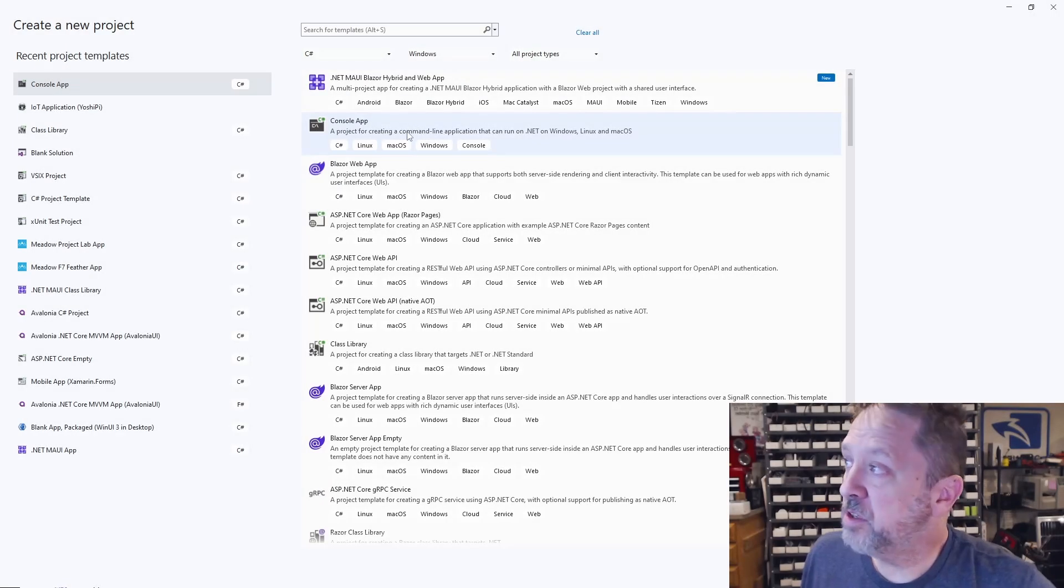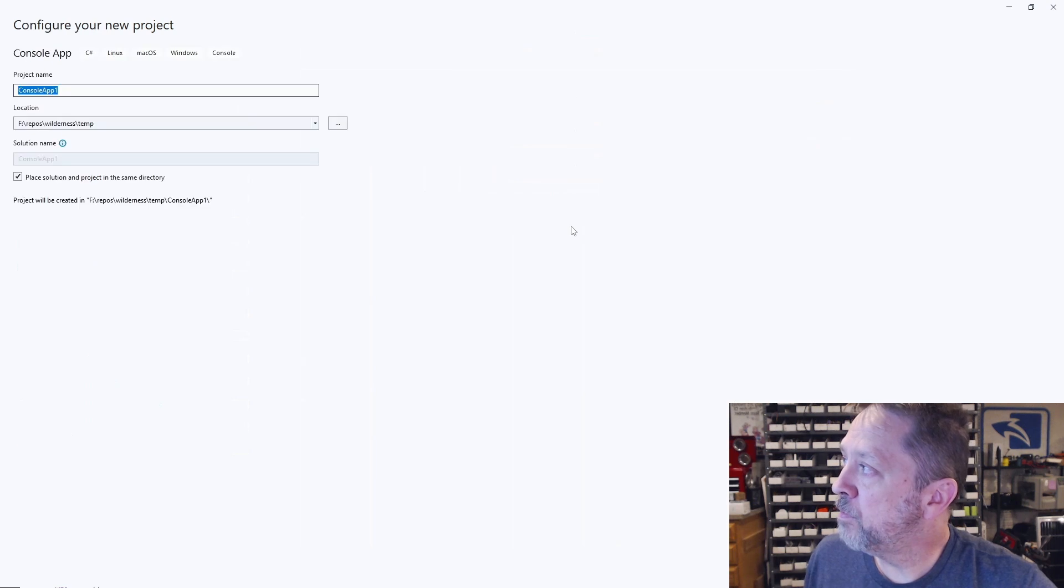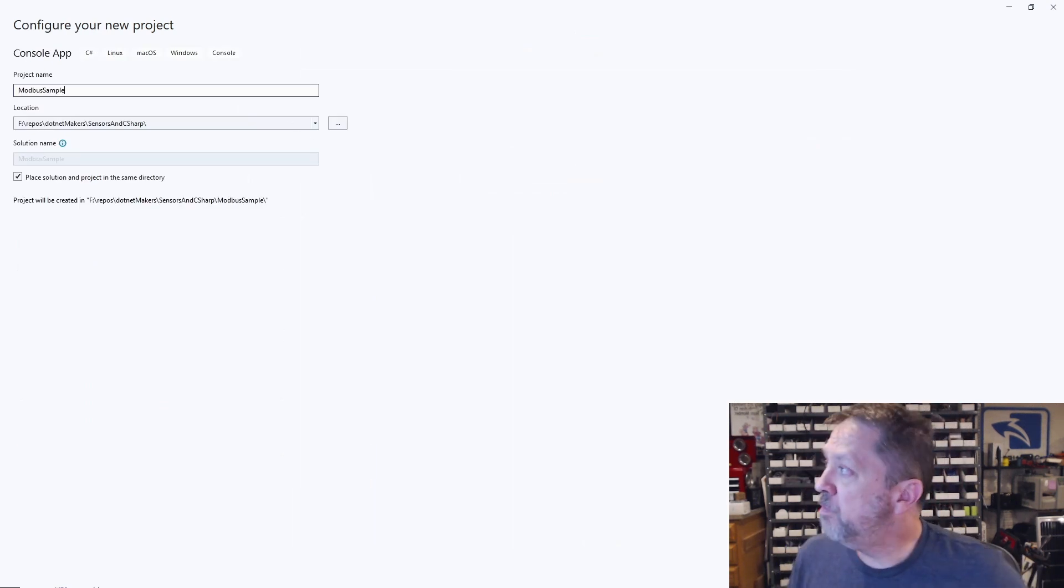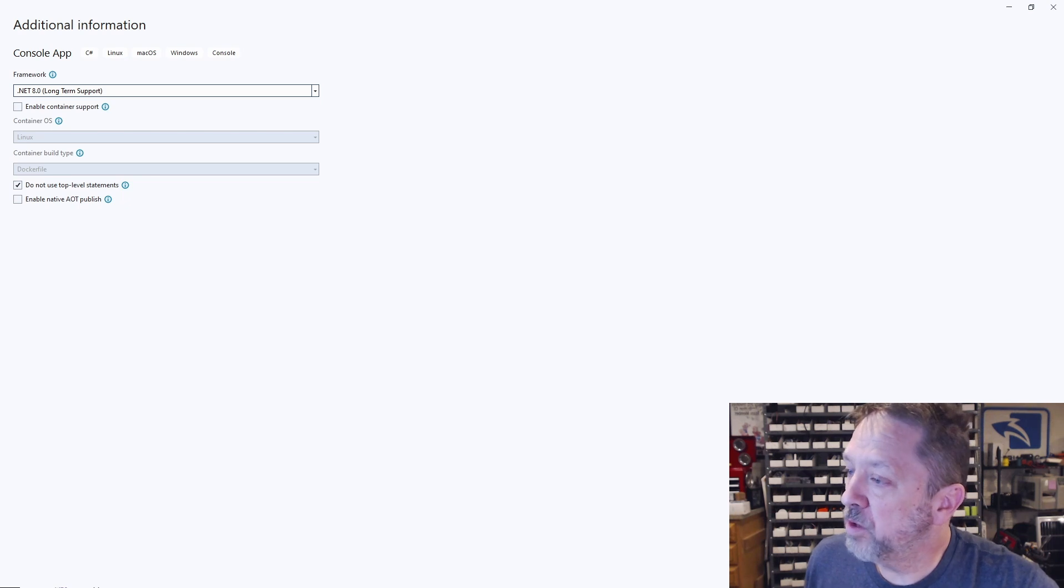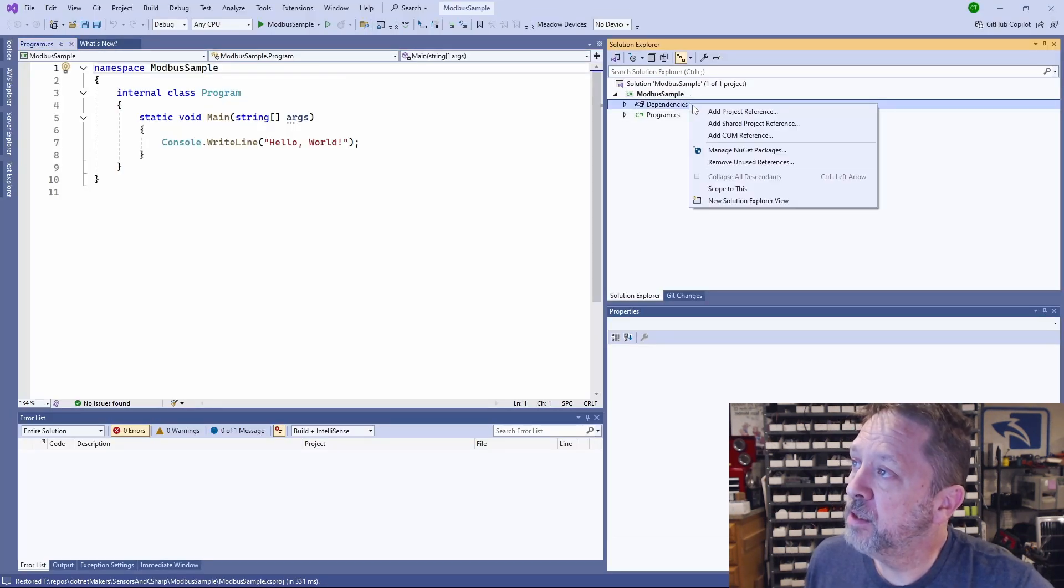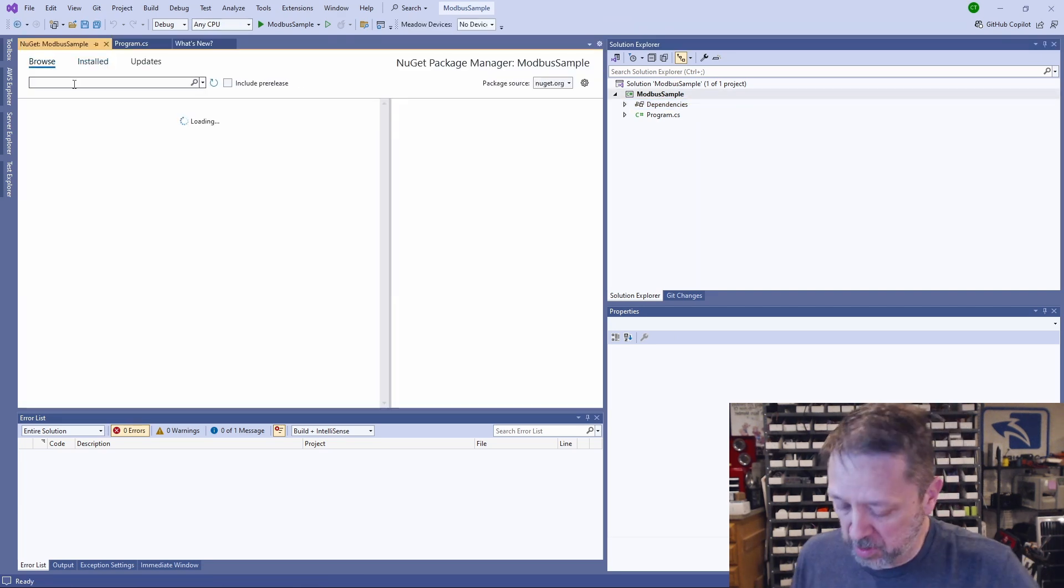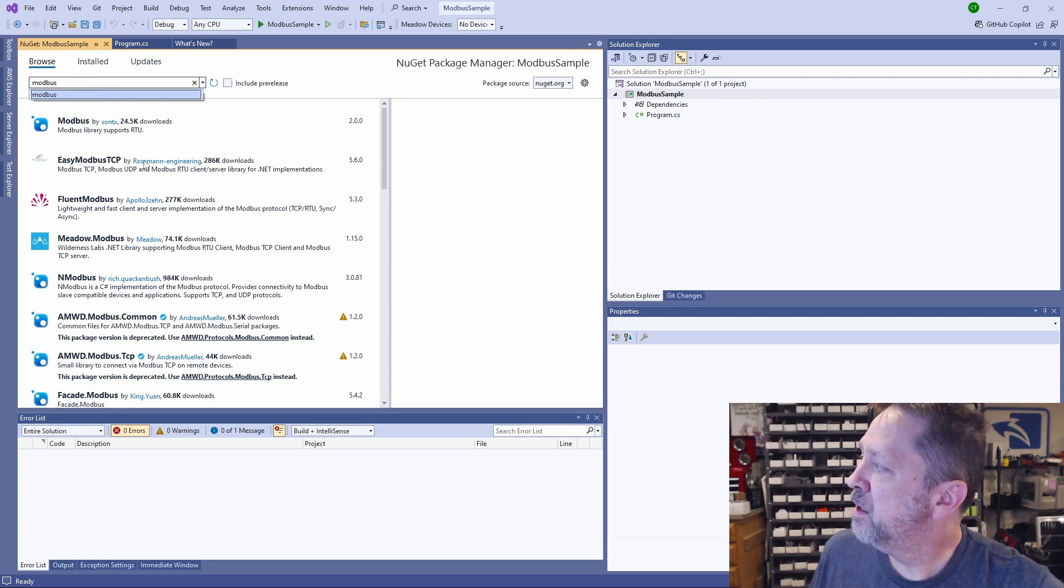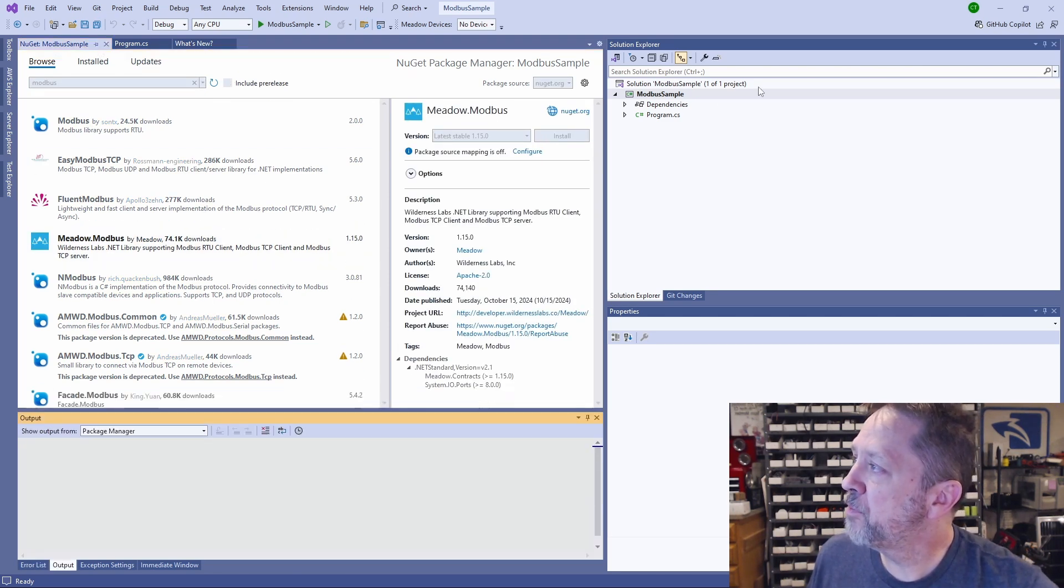The first thing I'm going to do is just create a very simple console app. I'm going to call this a Modbus sample. We're going to make this a .NET 8 app. Now we're going to add a NuGet package. We just browse and if we look up Modbus, there's going to be a Meadow Modbus library. So we're going to install that.